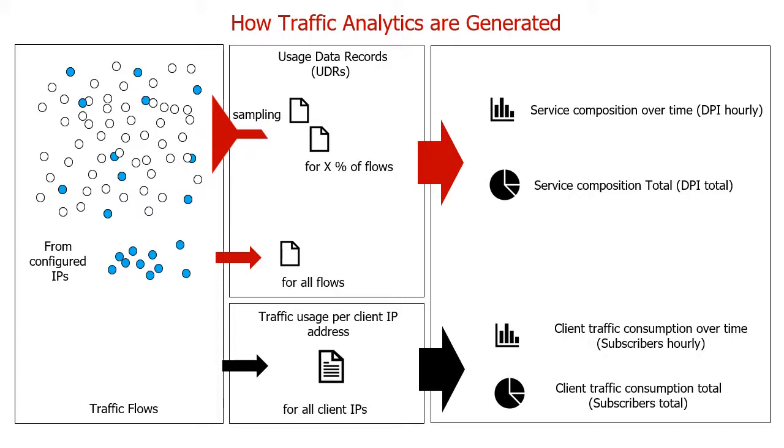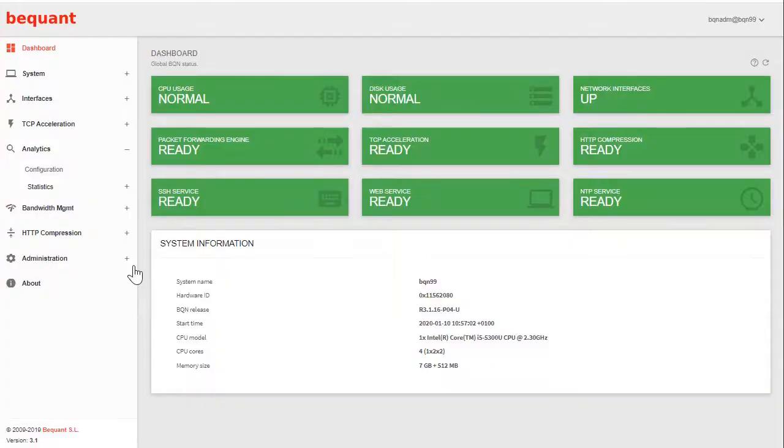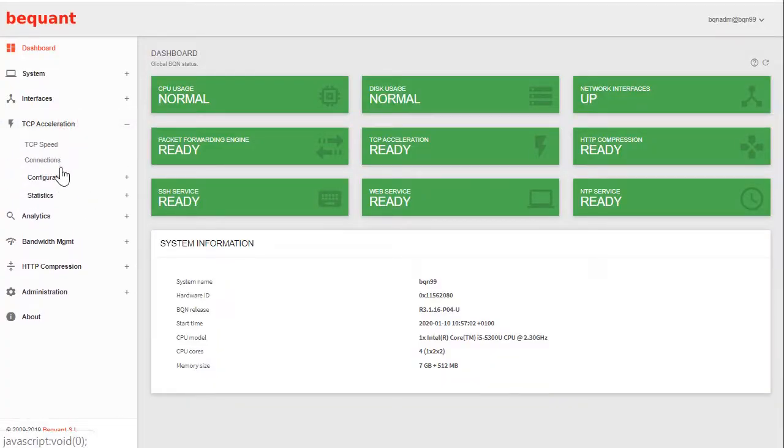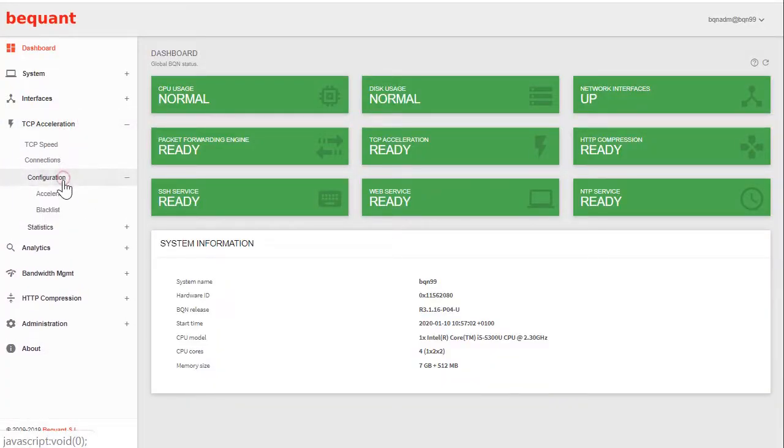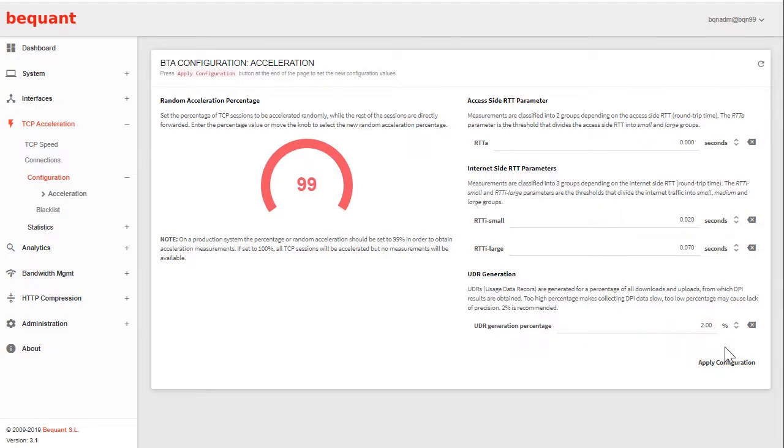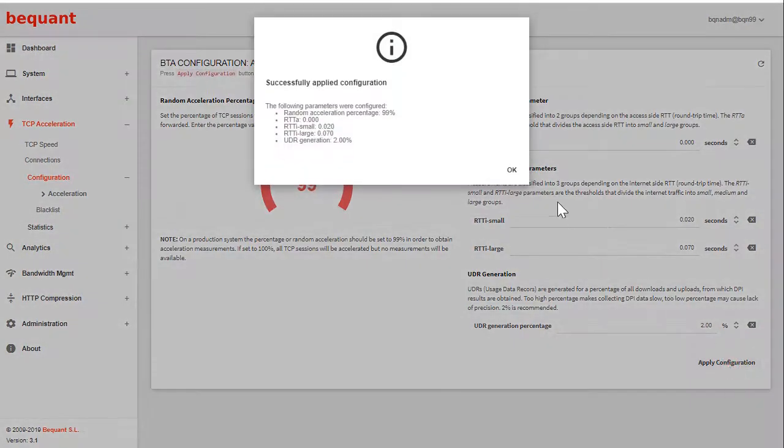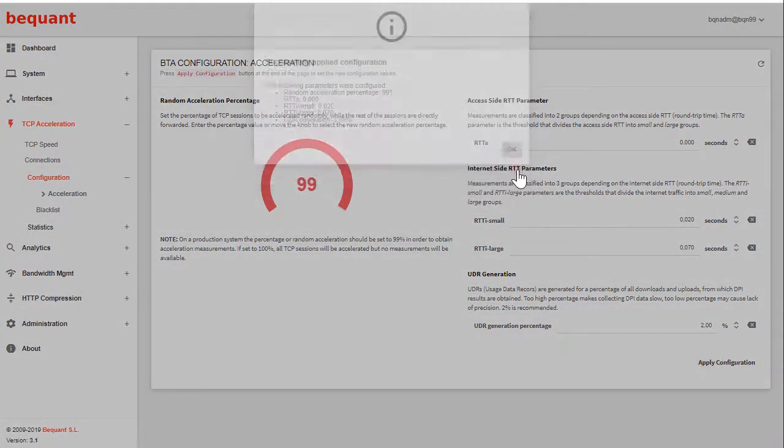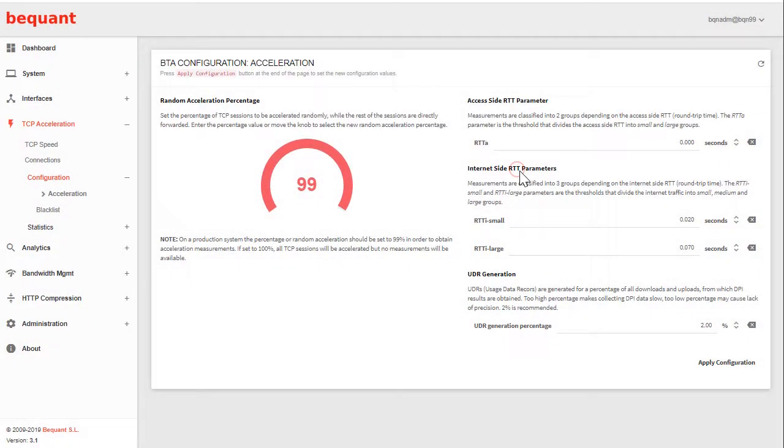Let's see how to configure analytics parameters. The first one is in TCP acceleration configuration. Acceleration, for historical reasons, is the percentage of data flows that will generate usage data records. Normal values are 2%, for example, if your throughput is up to 10 Gbps. If you have less throughput, let's say 100 Mbps, you might want to increase this percentage.